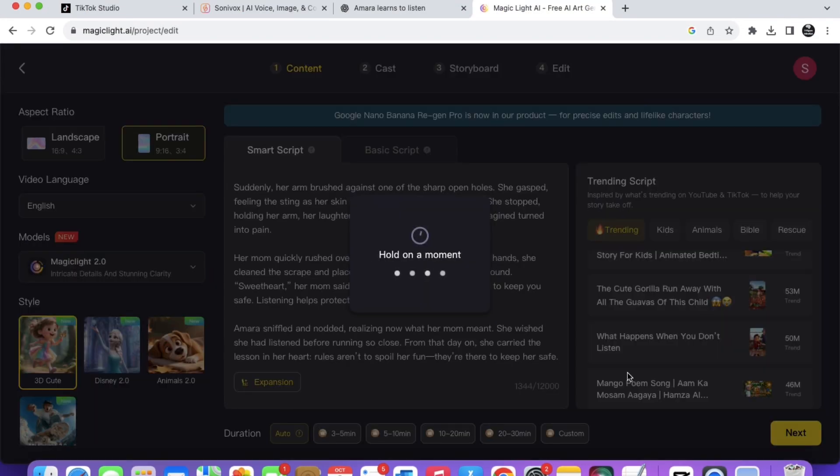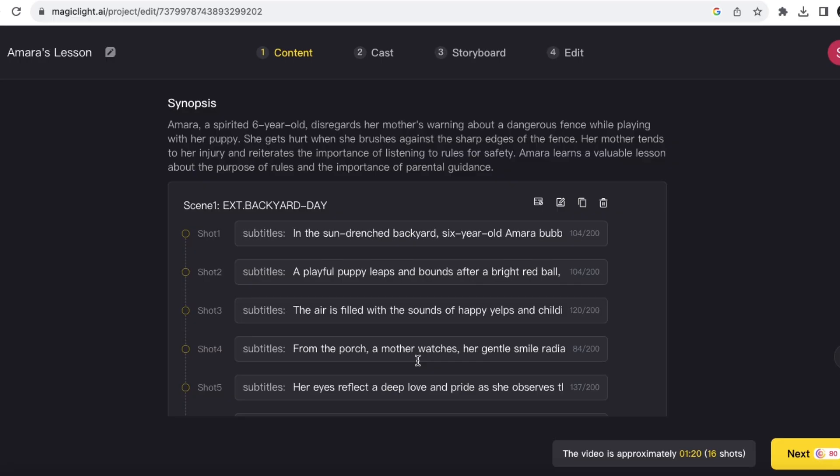As you can see, it has generated my scenes along with my script. I can either edit it or move forward, but I'm not going to make changes, so I'll just hit next.